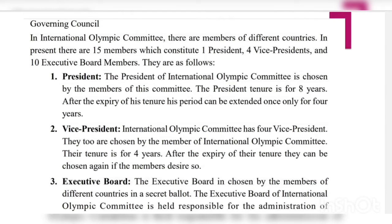Now let's talk about the governing structure of the IOC — how many members are in this committee and who they are. In the International Olympic Committee there are currently 15 members, which constitute one president, four vice presidents, and ten executive board members. The president of the IOC is chosen by the members of this committee. The president's tenure is for eight years, and after the expiry of his tenure, his period can be extended once only for four years.